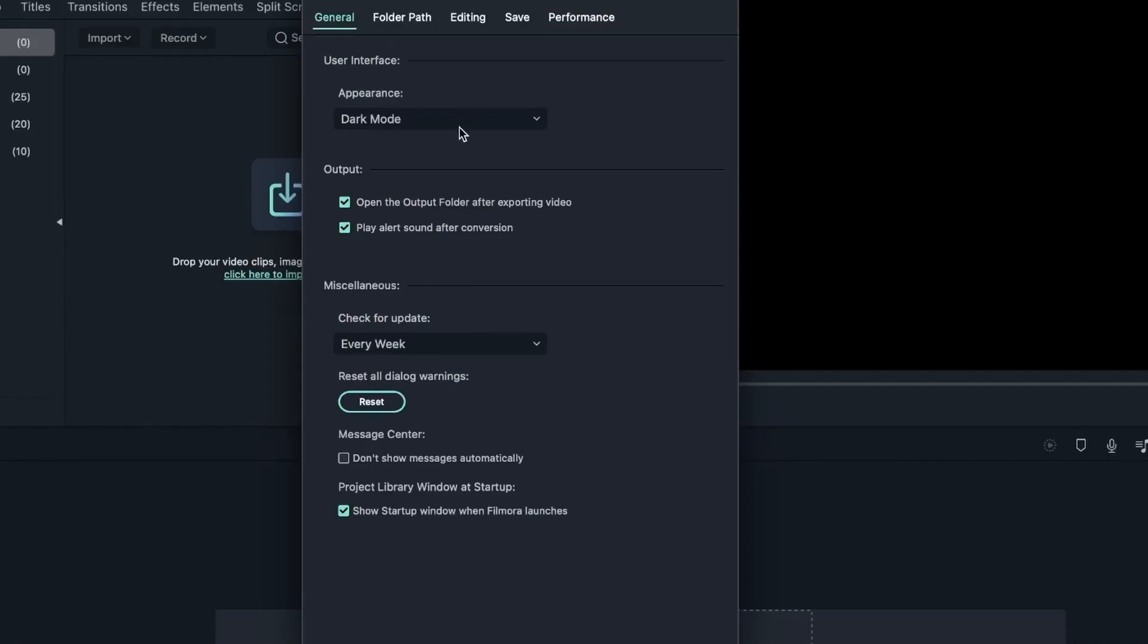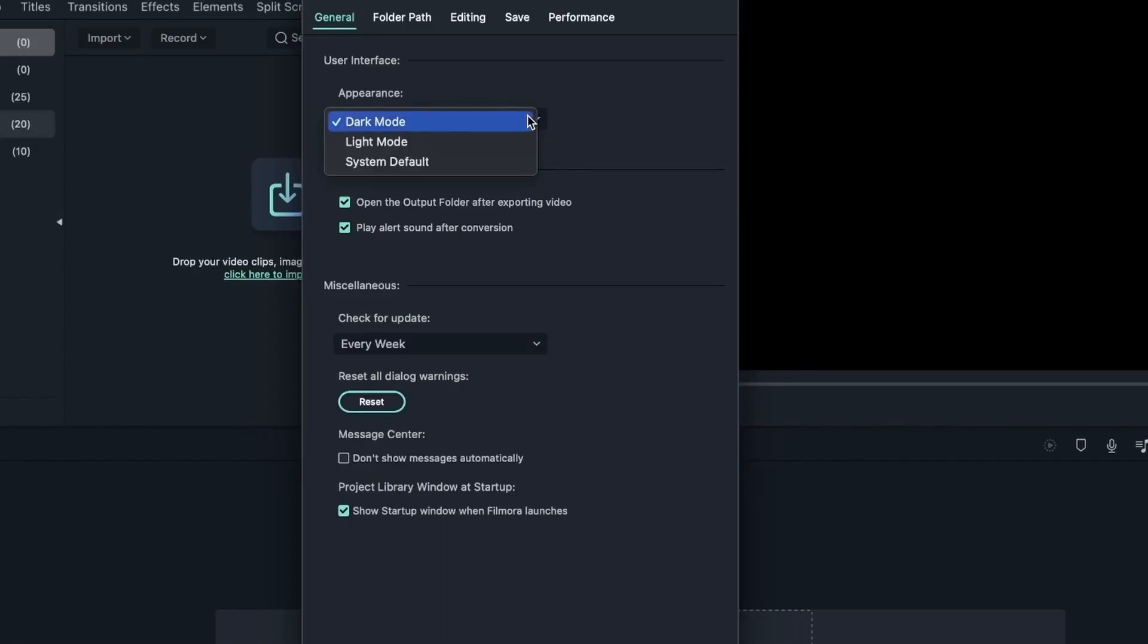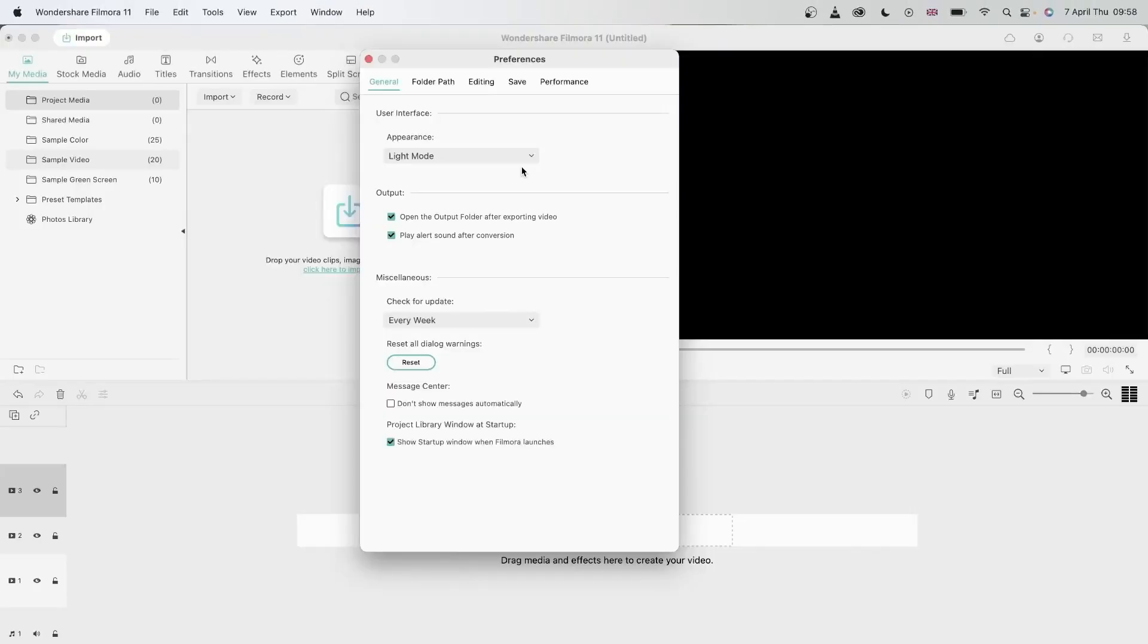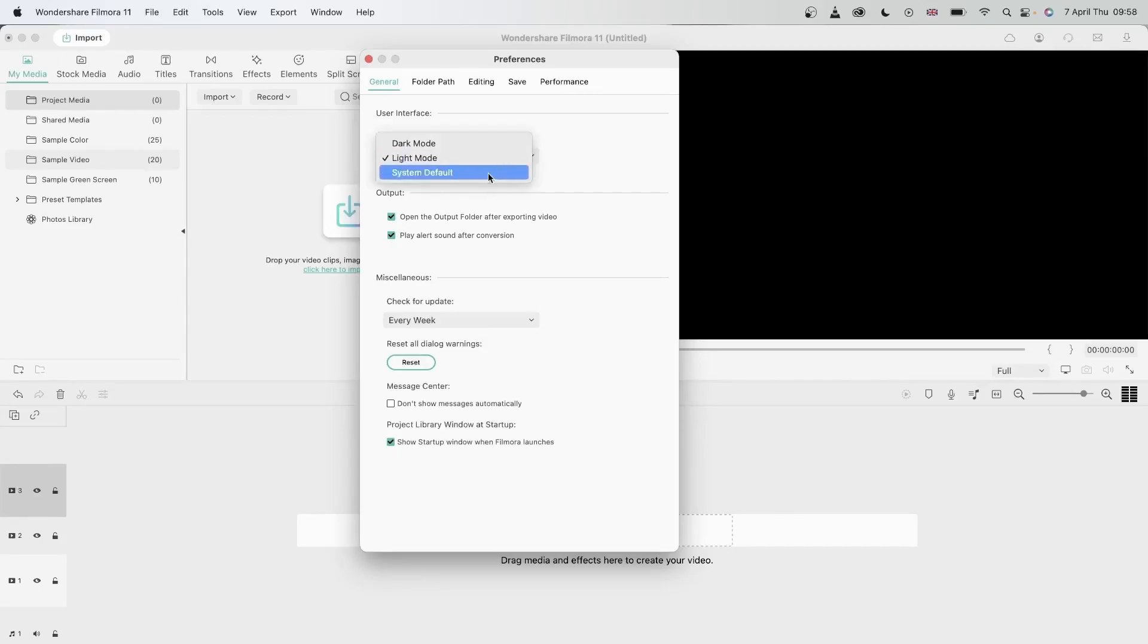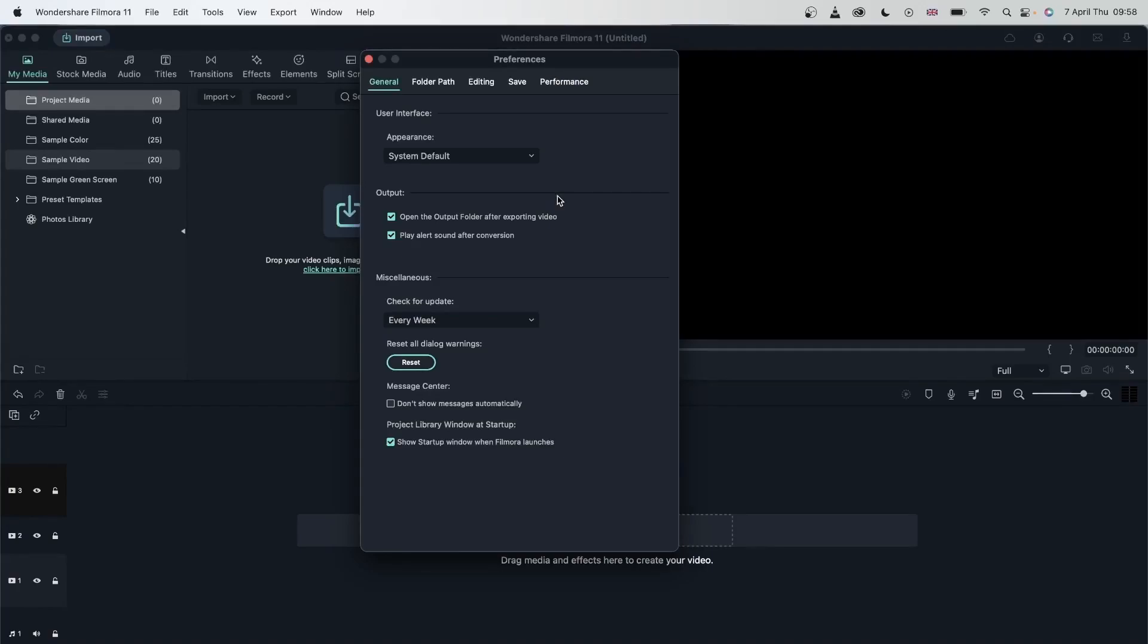So the first thing here is the user interface and it's asking about the appearance of your Filmora. This right here is dark mode. As you can see, everything is gray, everything is dark and the texts are white, but we also have light mode where things are the opposite. So this is light mode. You can see most of it is white and the text is black. Then we have system default, which is dark mode. You can change these to your preference, but if you have a hard time reading text on the program, I would recommend the light mode because the text is easier to read.